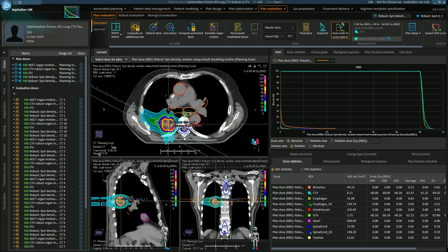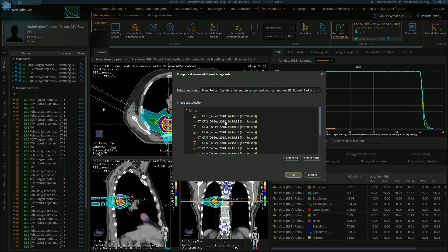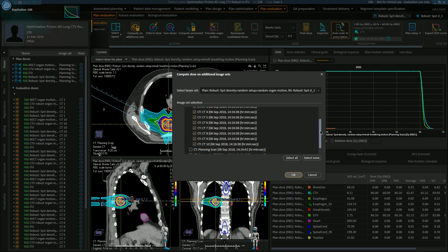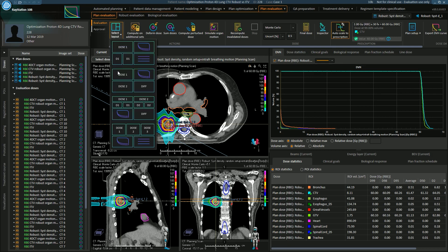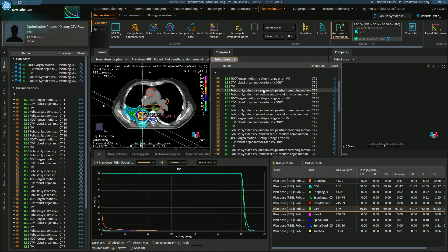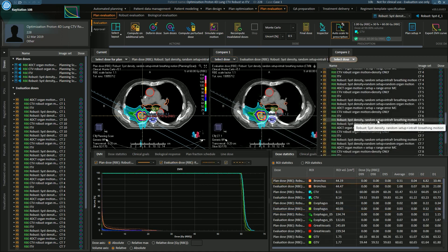They will be used in the robust optimization and a plan will be created on the nominal scan. We need to evaluate the plan to assess whether it is robust on every phase of the breathing cycle. We can do this in plan evaluation by using the compute on additional datasets. I can select my plan and recalculate it on every single phase of the breathing cycle. Let's take a look at this plan on phase 1 and phase 6.